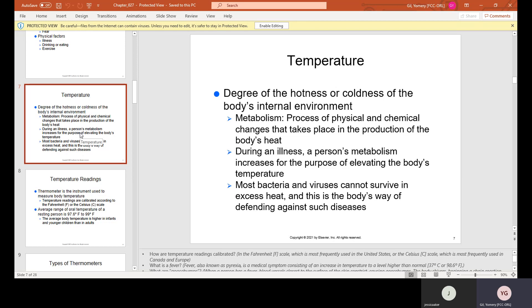When you have a fever, it's because your body is fighting bacteria or viruses. By elevating your body temperature, it's going to start killing some of the bacteria.